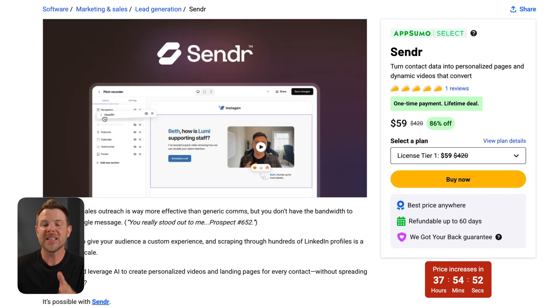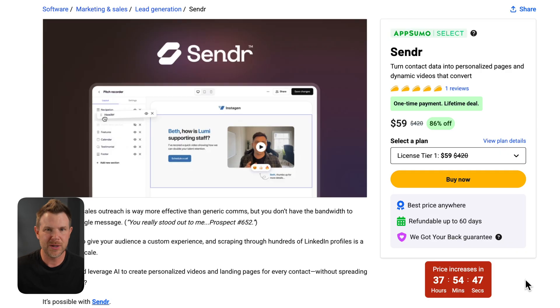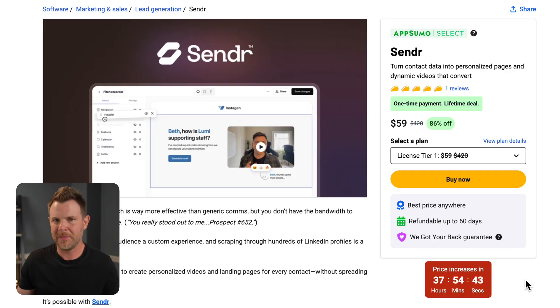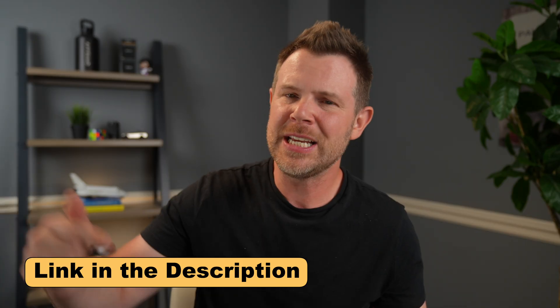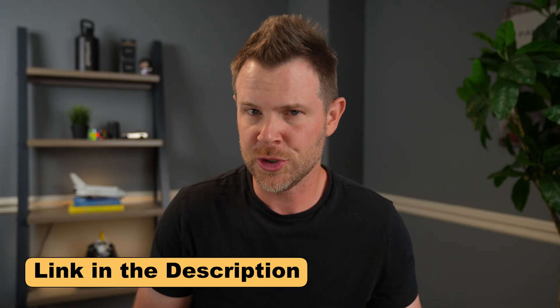Now, first of all, I'm going to be using the $59 plan. It is increasing in price in about 38 hours or so. So if you watch this video in the future and it's more expensive, my apologies. If you want to support this content, I do have an AppSumo affiliate link in the description.